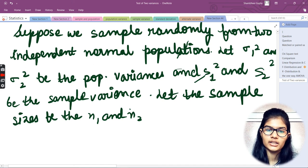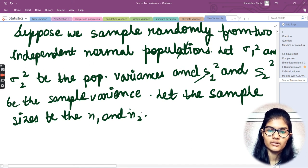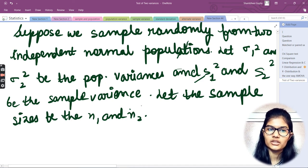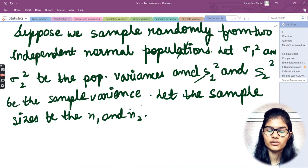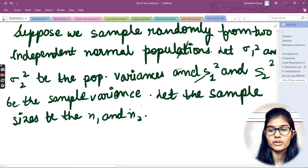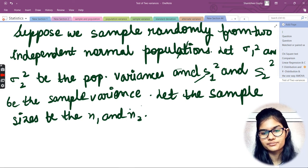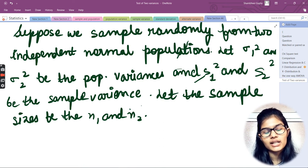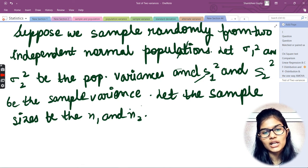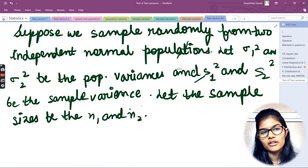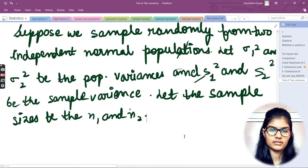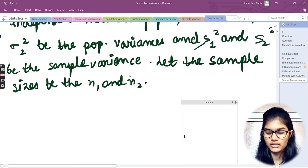Since we are interested in comparing the two sample variances, we use the F-ratio. We can address all of the things in this particular way. Basically, we're interested in comparing the two sample variances, so we're going to use the F-ratio formula.